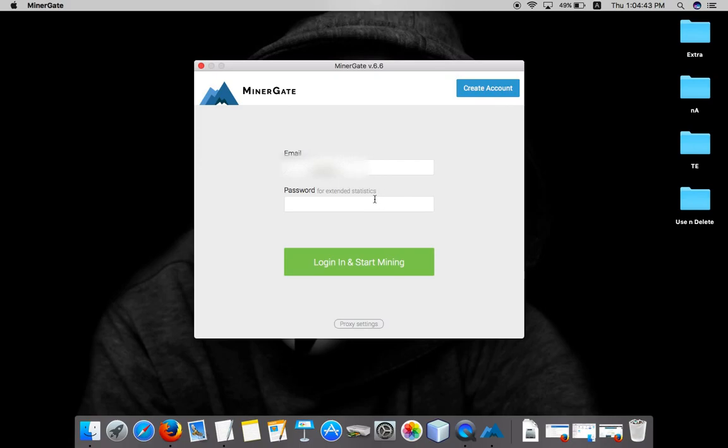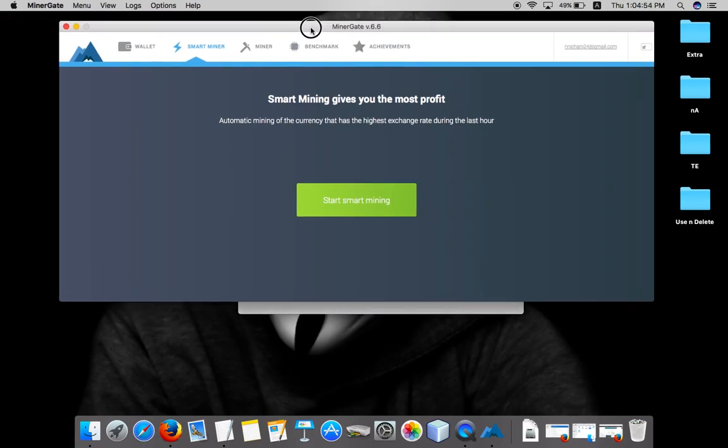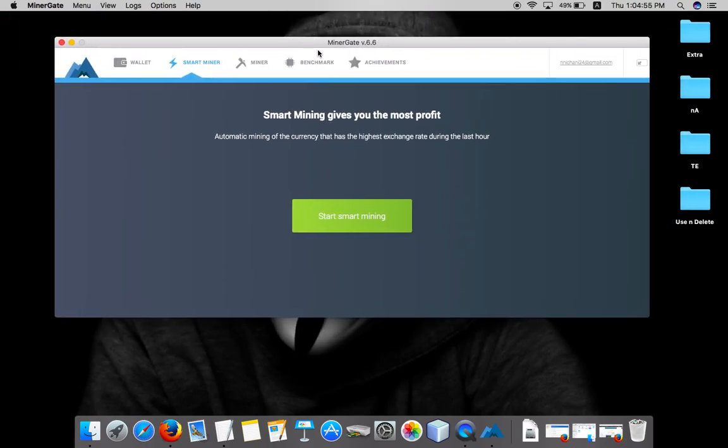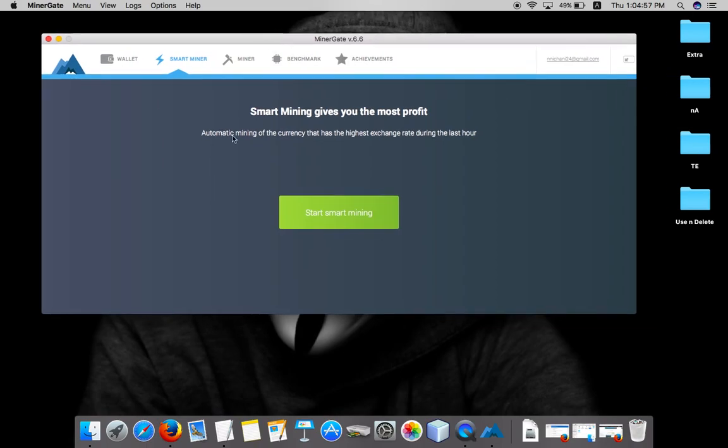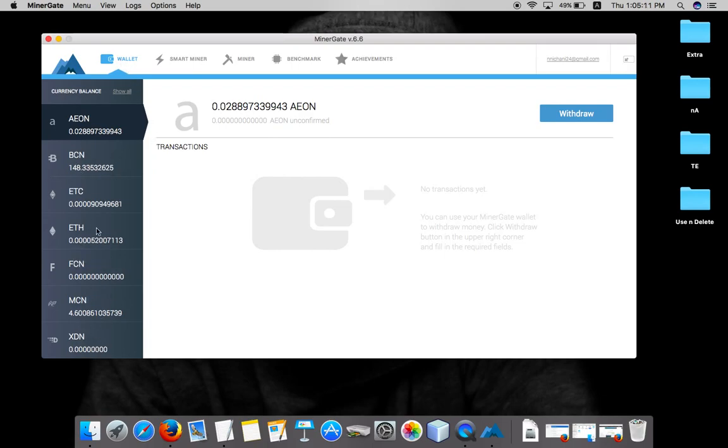Enter the password and click on this login and start mining button. This is the window. What this wallet tab means is the coins that you have mined will be stored in this wallet. MinerGate is showing that this many coins have been mined. In your case it will show you zero because we have just started.